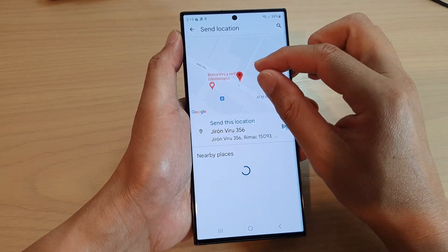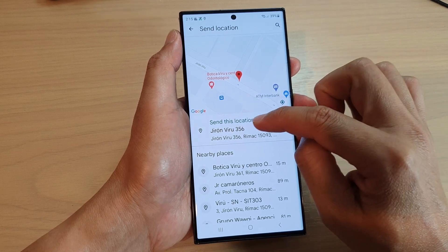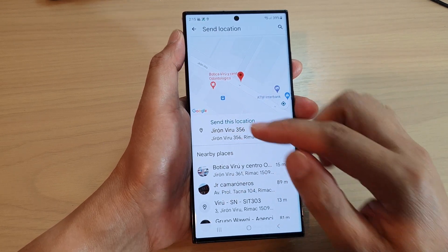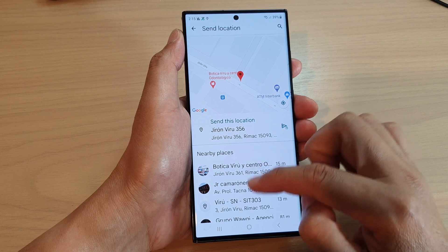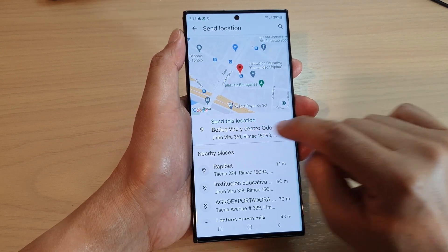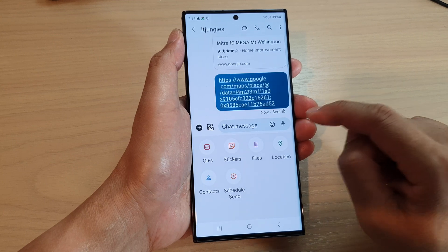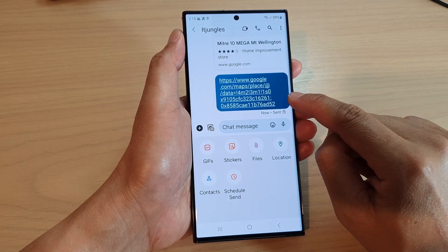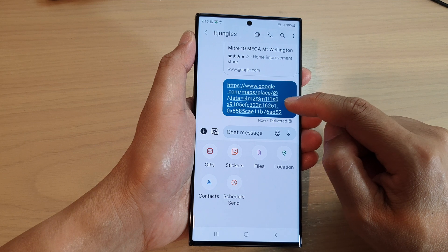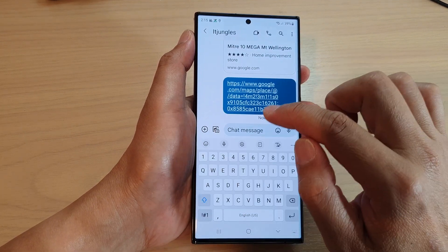When I zoom in a little bit it works — it updates to the current location I selected on the map and also shows nearby places. I can then select that location and tap send, and the new location has been attached and sent to my recipient.